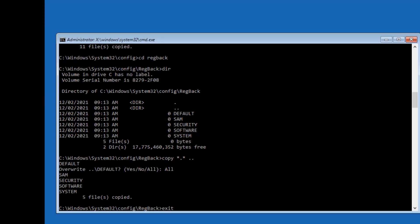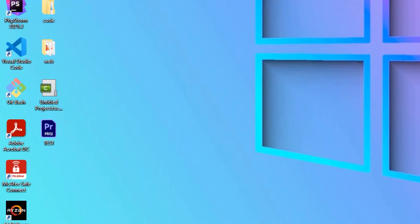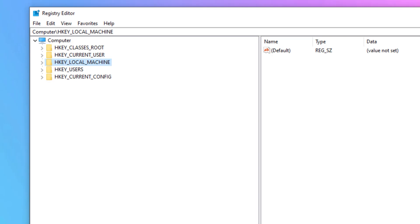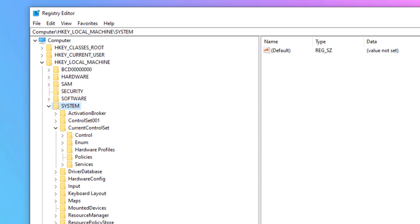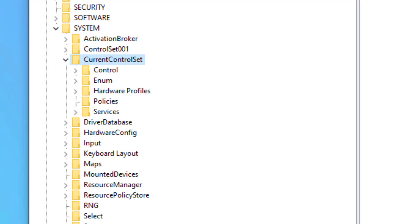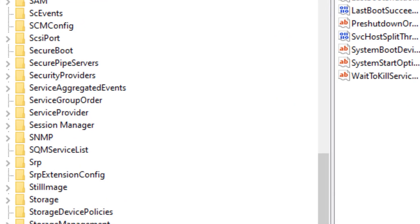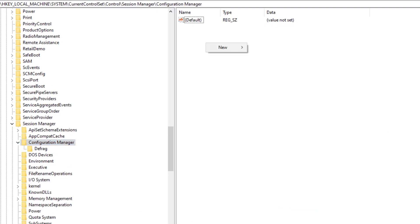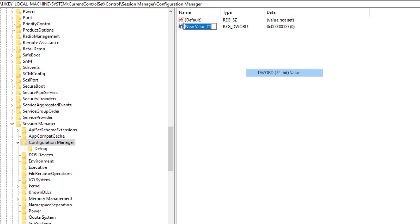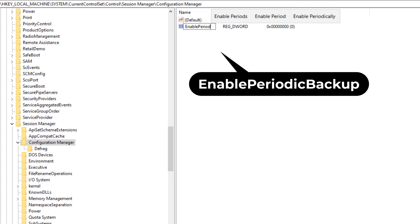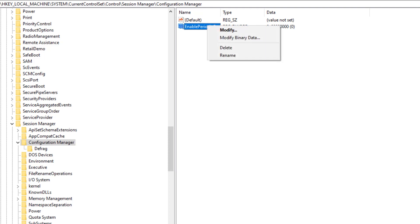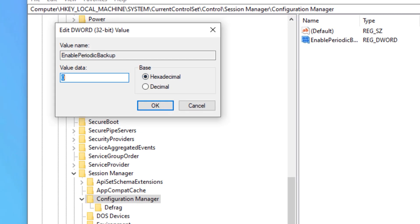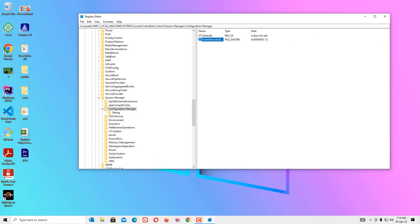Type exit and press Enter, then hit Continue to boot. Once the system boots successfully, go to the Windows search bar and type Registry Editor. Open it, navigate to HKEY_LOCAL_MACHINE, click System, double-click CurrentControlSet, select Control, then find Session Manager and double-click it. Select Configuration Manager, then right-click on the right panel, select New, and choose DWORD (32-bit) Value. Rename it EnablePeriodicBackup, press Enter, right-click and select Modify, set the value data to 1, and press OK. This will automatically take registry backups for you.